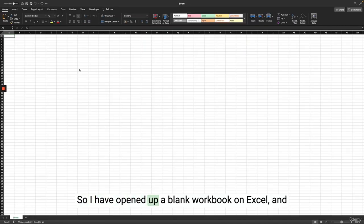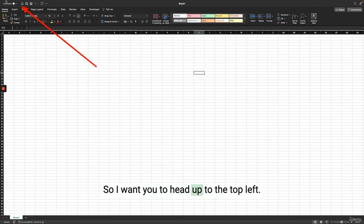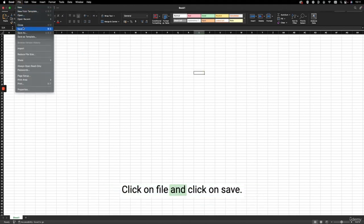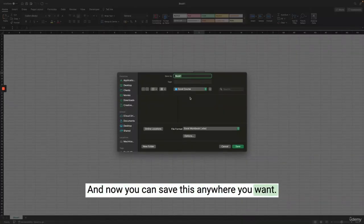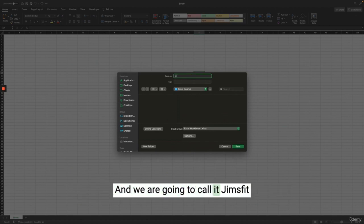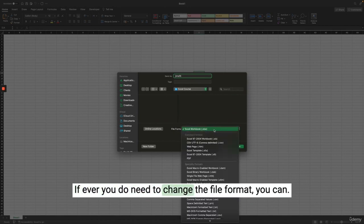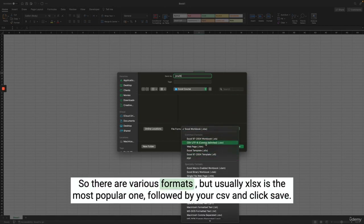I have opened up a blank workbook in Excel, and the first thing we are going to do is save the workbook. Head up to the top left, click on File and click Save. You can save this anywhere you want — I created a folder called Excel Course on my desktop. Name it and make sure the file format is .xlsx. There are various formats available but .xlsx is the most popular one, followed by CSV.